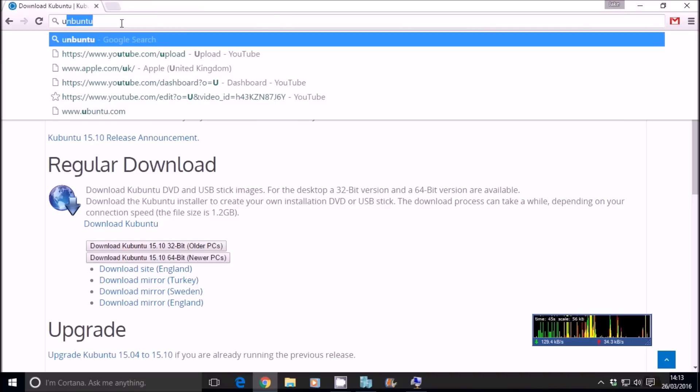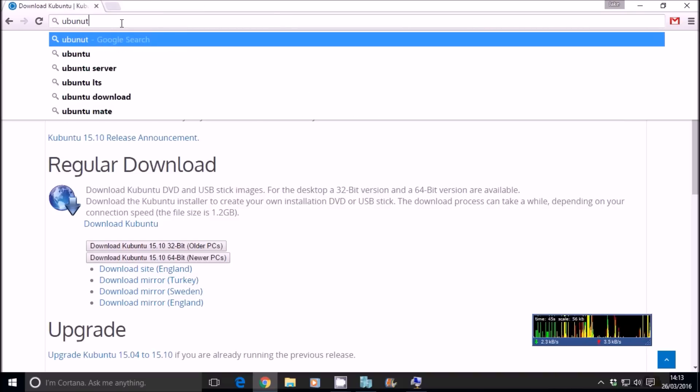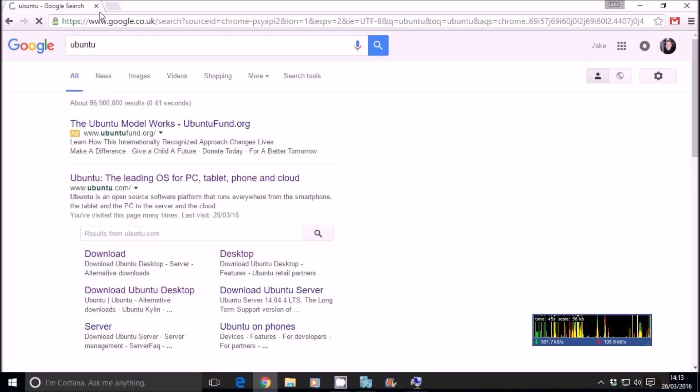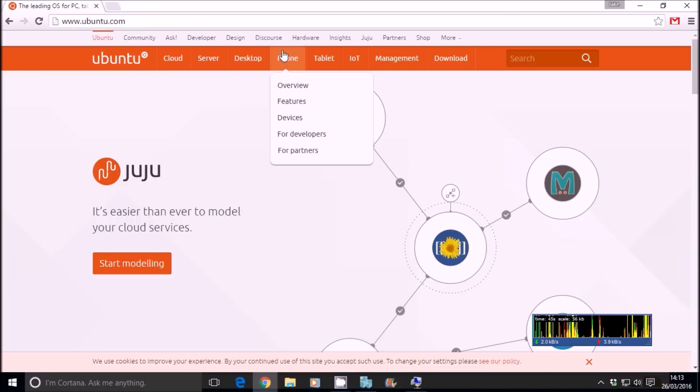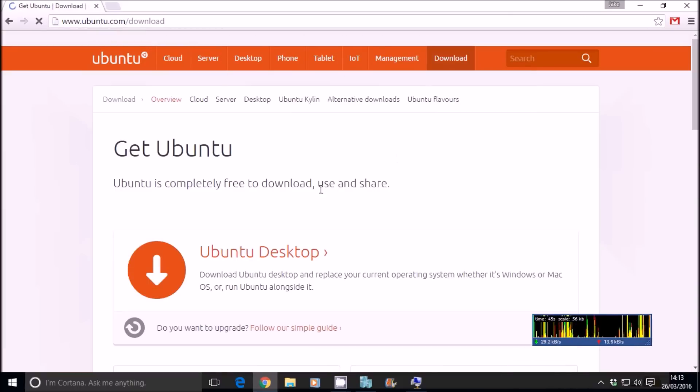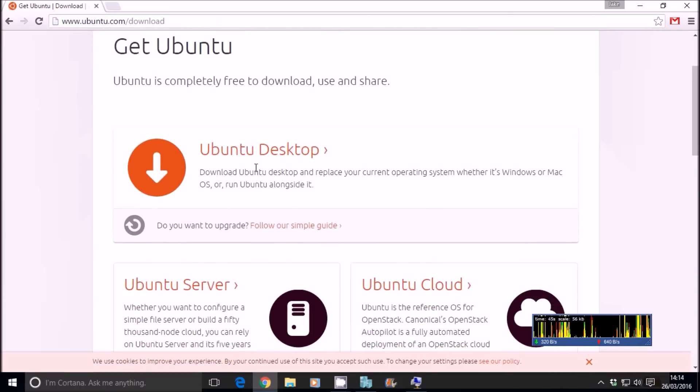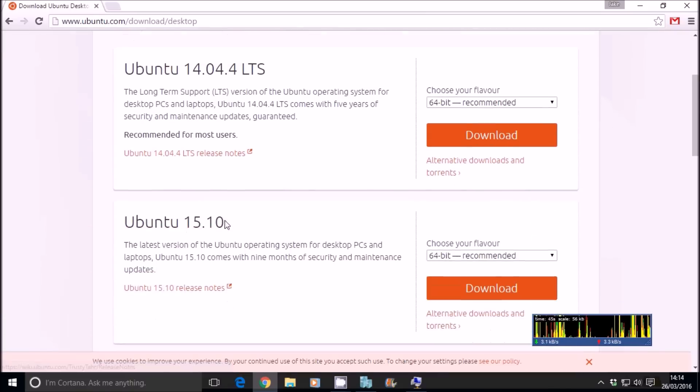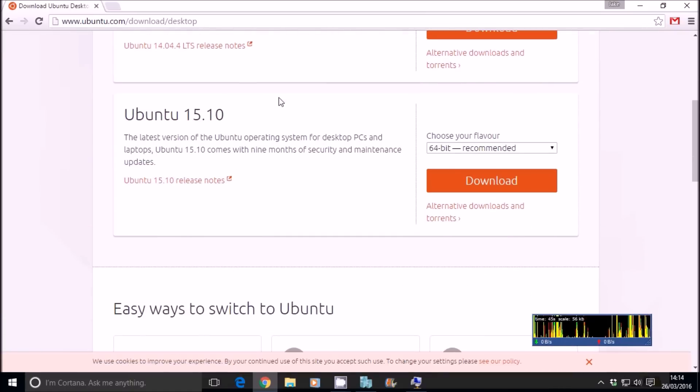The other one would be Ubuntu, which is probably the most common. Ubuntu.com. So you want the download button. Desktop. 15.10 again. It's all the same, you see.